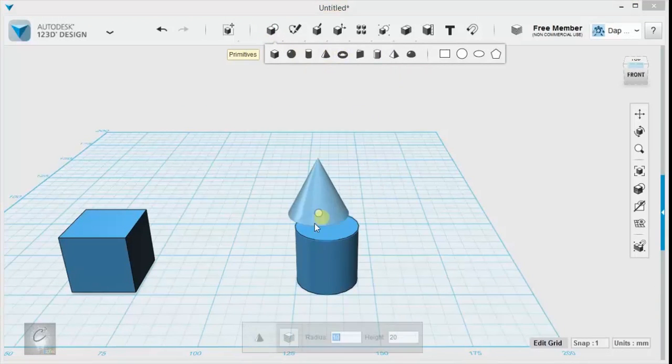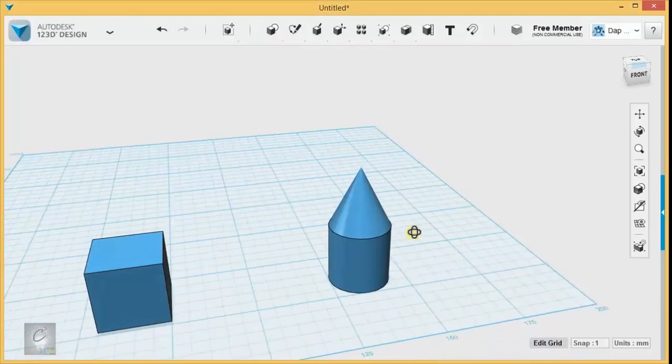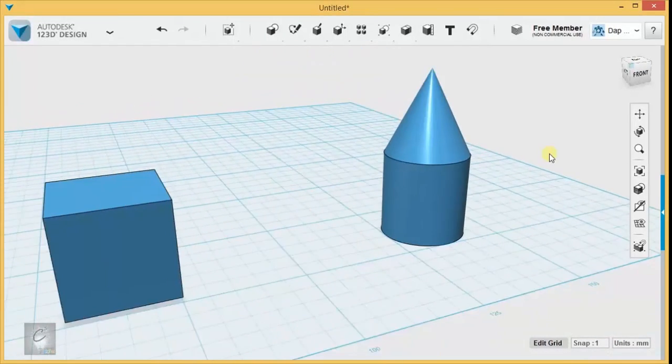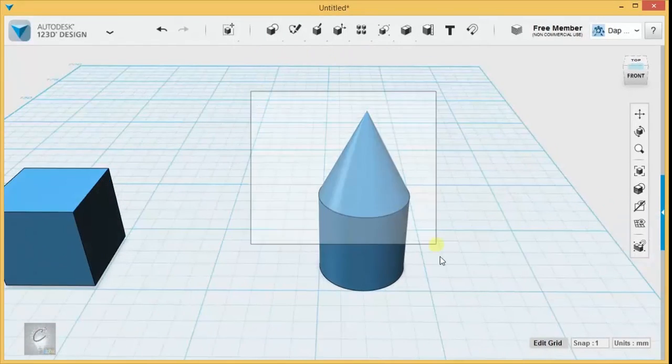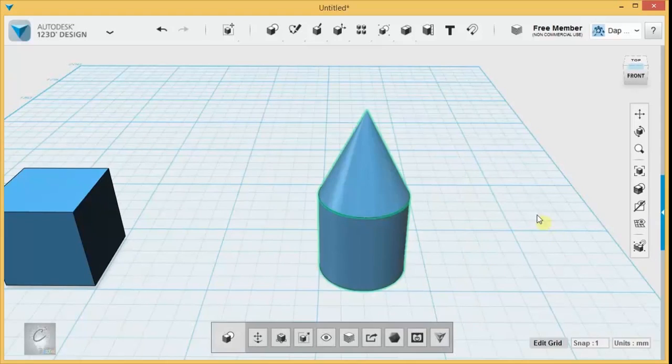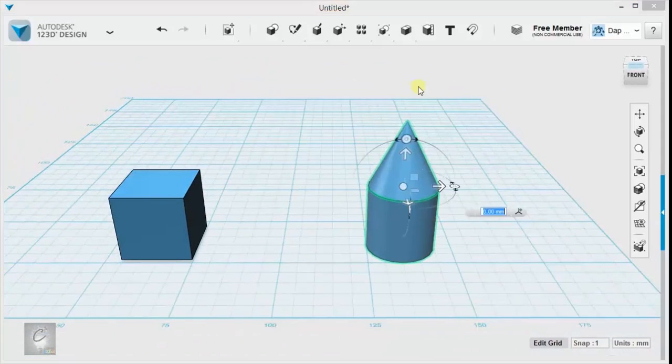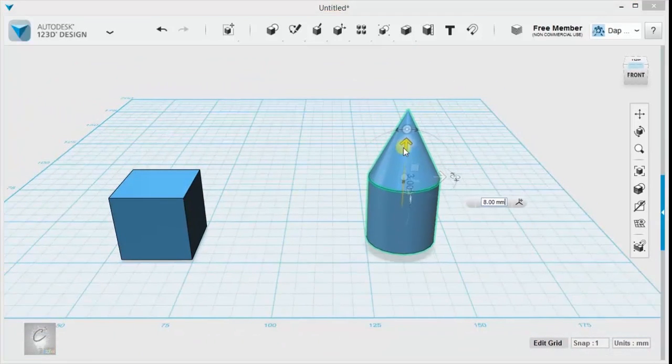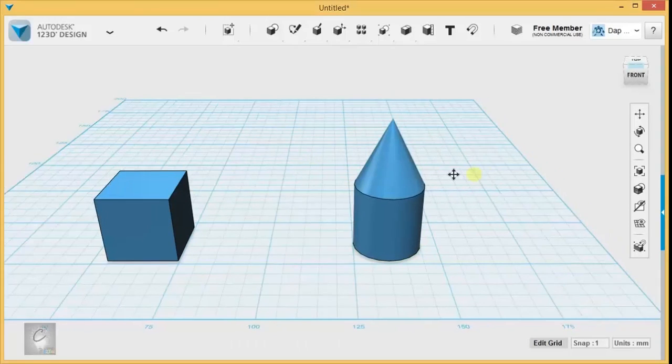Like, let's say that cone, you pretty much always want it on top of that cylinder. Why should you have to make a selection box around both of them every time that you want to move them around? Well, that's what grouping is for.